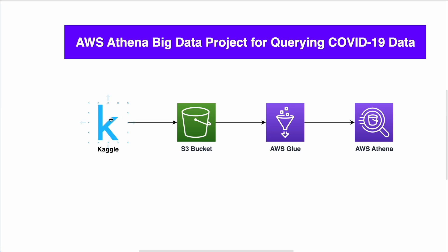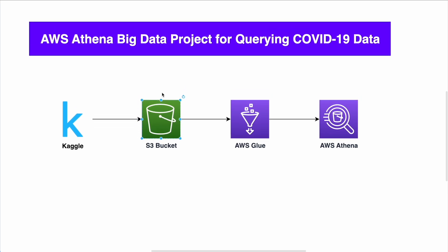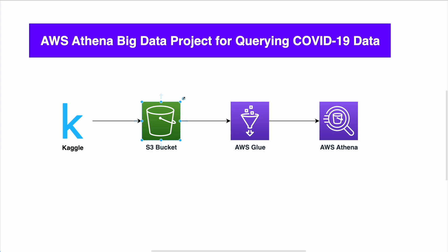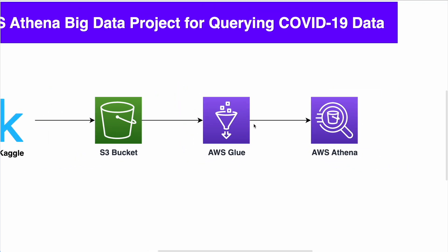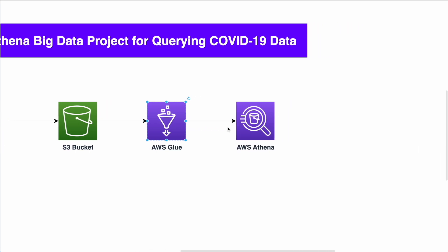You can use Kaggle as a source to download datasets or databases. Once you download this database of COVID-19 data, you upload it to S3 bucket. And the S3 bucket will contain, I think the dataset is like four gig or something like that. Then you connect AWS Glue. AWS Glue is an event-driven engine that allows you to play, modify, update the data that you have on your S3 bucket. But in order to go one step ahead, you need to connect AWS Athena. And this is where you're actually using a simple SQL query with AWS Athena in order to query your data that you have inside the AWS Glue engine.